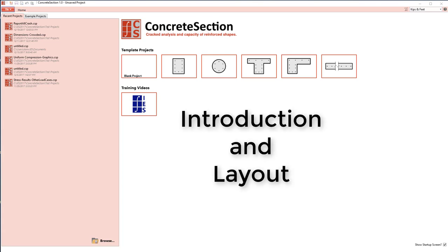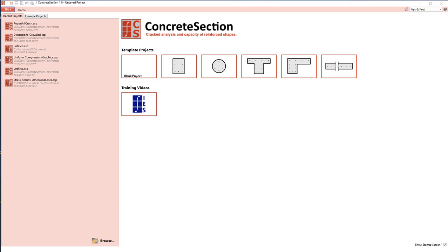Let's talk about Concrete Section and the basic layout of the program. When you first start Concrete Section, you'll see a screen similar to the one that's shown here.